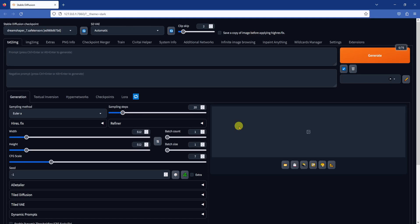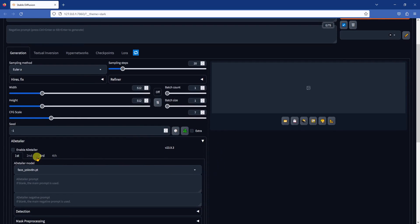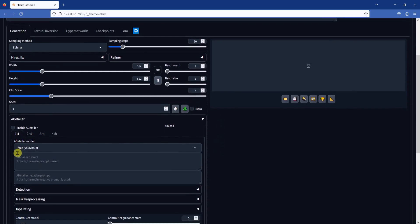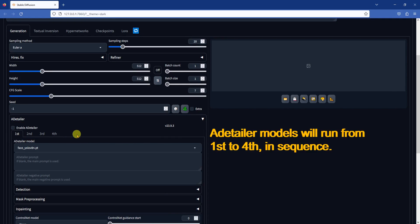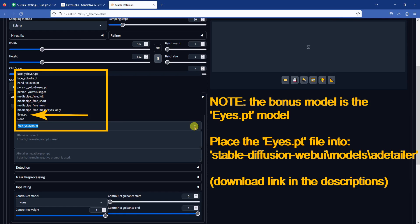Coming back to the After Detailer tab, we can now see four tabs. This enables us to run up to four instances of different After Detailer models one after the other. Note, the models will always be applied from the first instance to the last instance. There are currently nine different models from the drop-down list that we can use, and a bonus one, which you can download from Civitai and use for the eyes. Let's go through each of these models in a bit more detail.